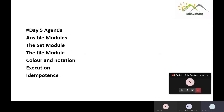Good morning all, I hope everyone is doing good. Today is day five, and today's agenda is Ansible modules. We are going to pick a few modules and get into them. The first module is the setup module, second is the file module, third we'll see color notation, fourth execution, and fifth we'll see item points.